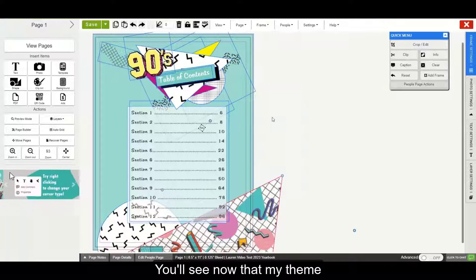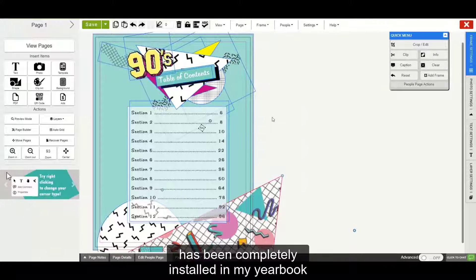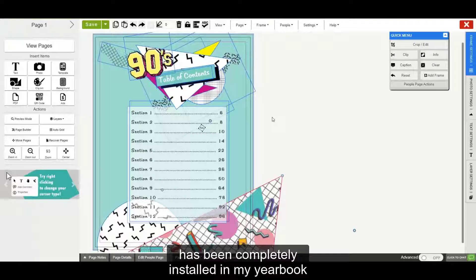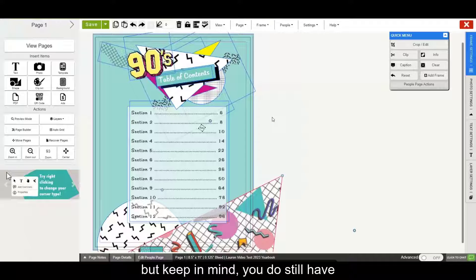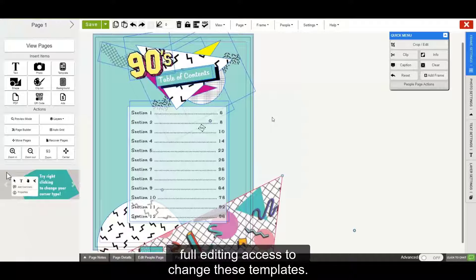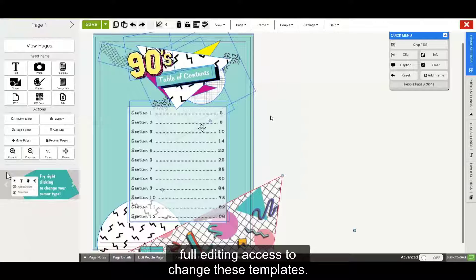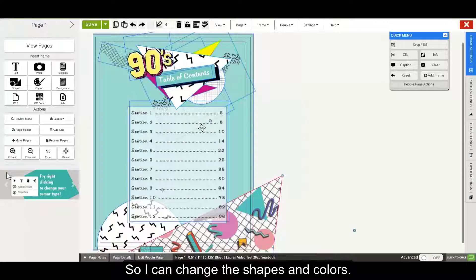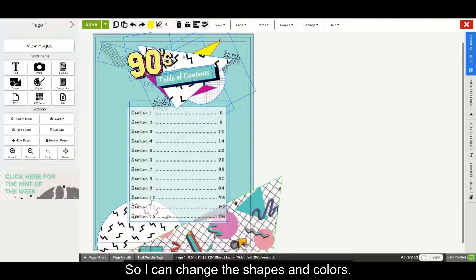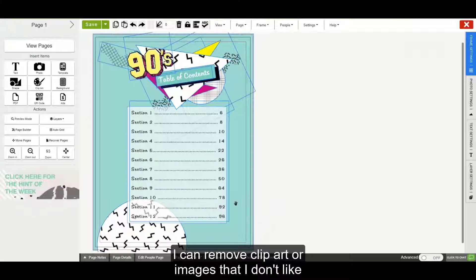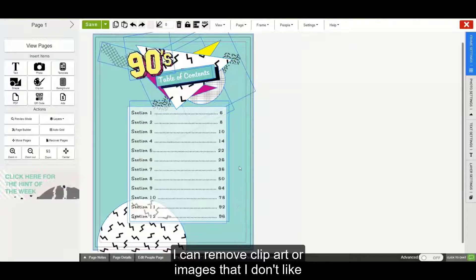You'll see now that my theme has been completely installed in my yearbook. But keep in mind, you do still have full editing access to change these templates. So I can change the shapes and colors. I can remove clip art or images that I don't like.